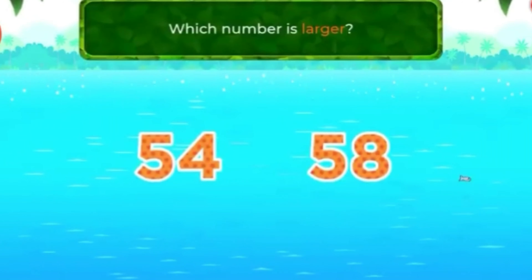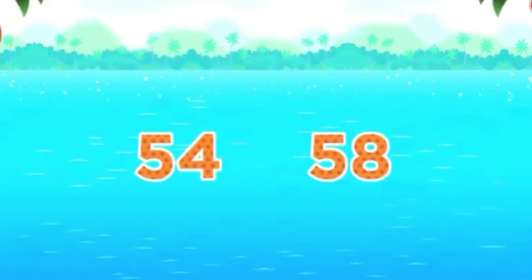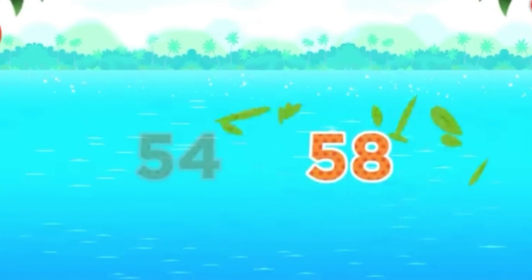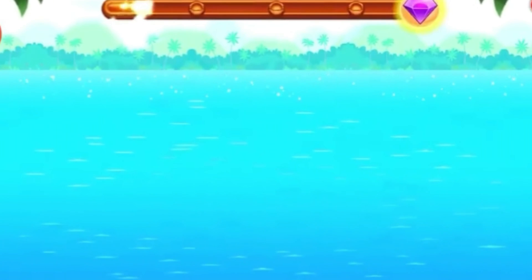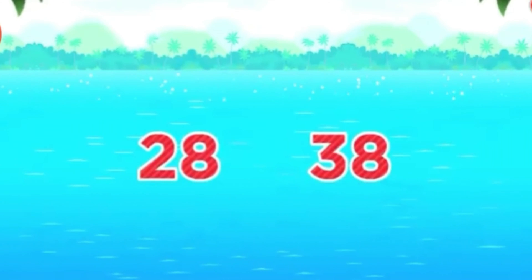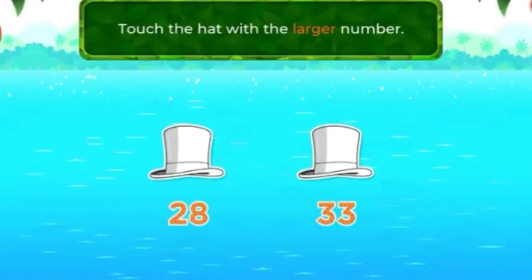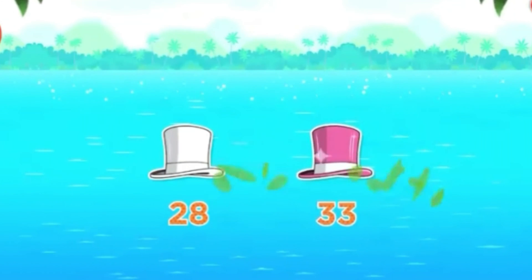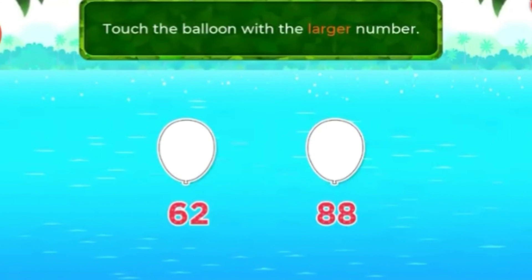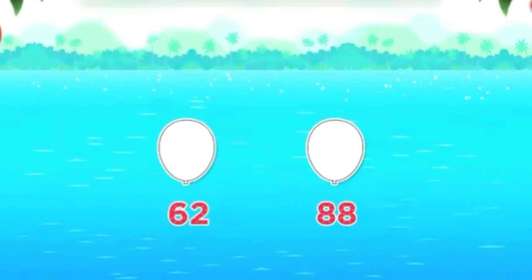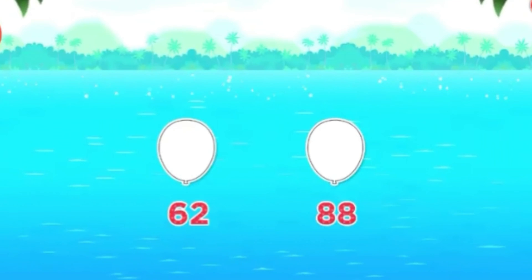Which number is larger? 58. Fantastic! Which number is larger? 38. Super duper! Touch the bat with the larger number. That's it! Touch the balloon with the larger number. That's it!